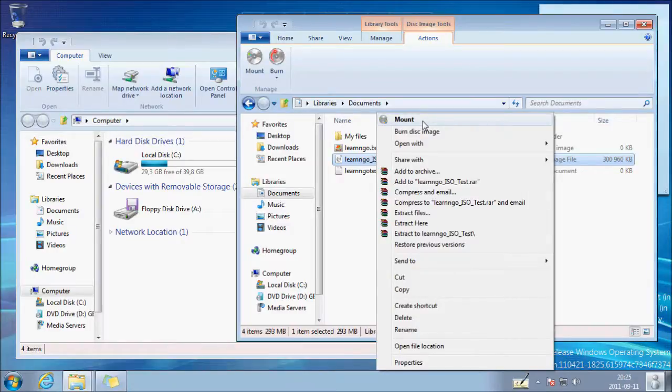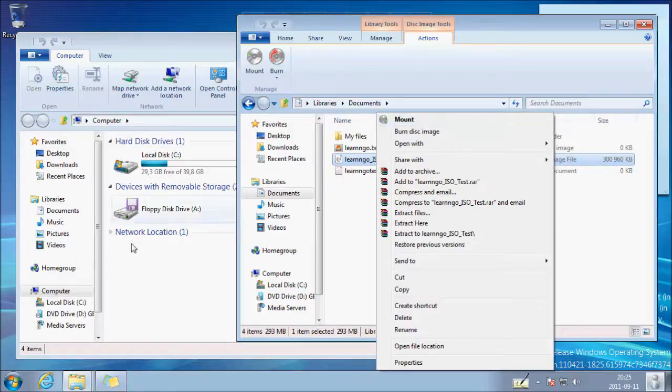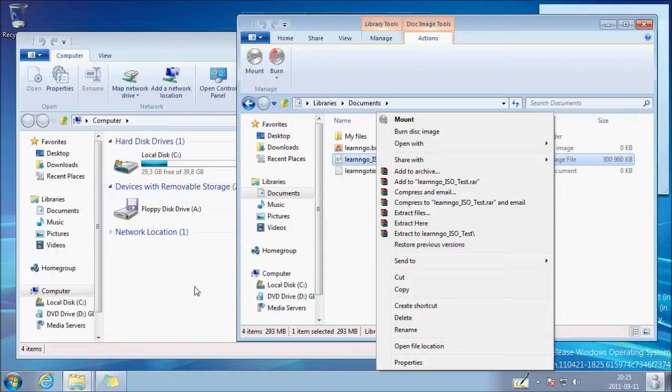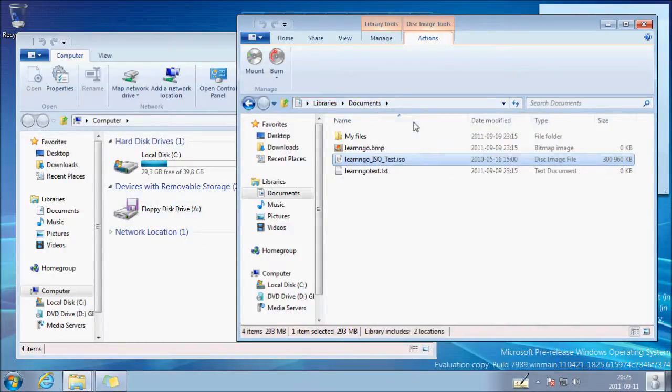So let's say I do it for example, well my ISO file will just mount as a DVD drive, CD drive, whatever.